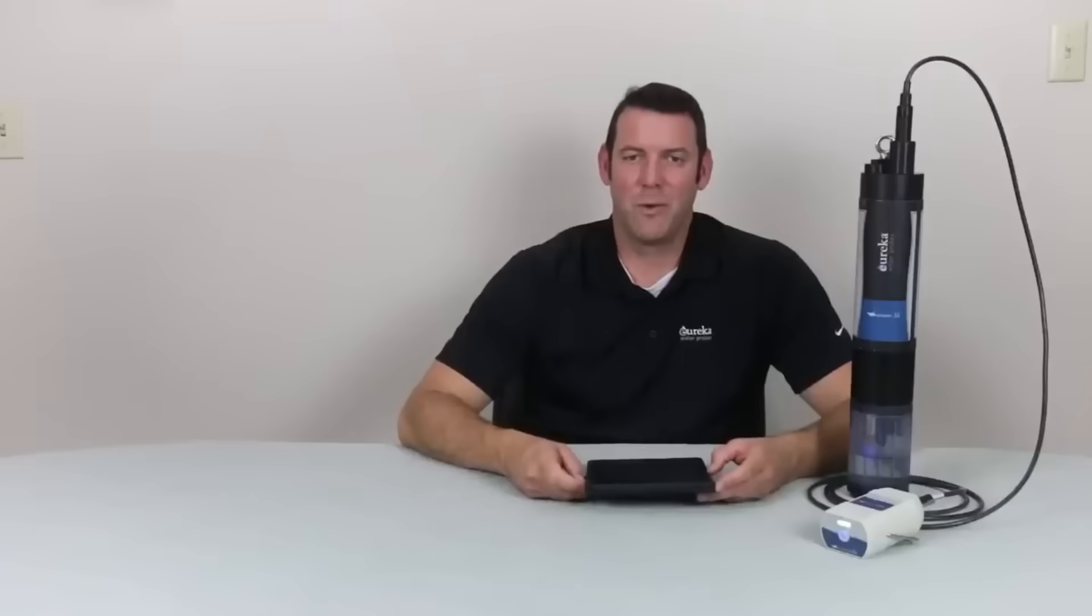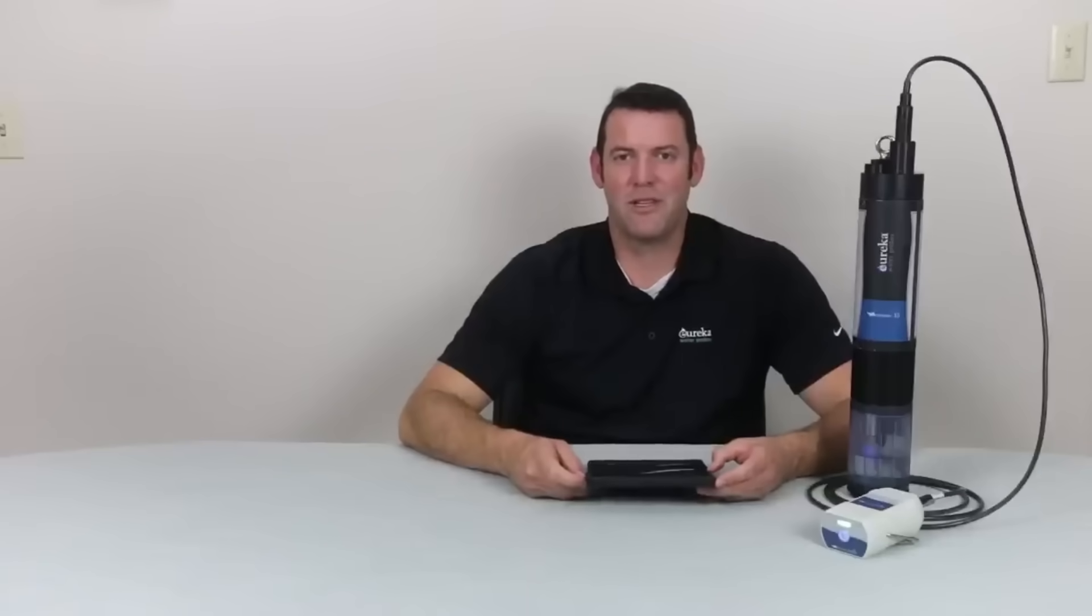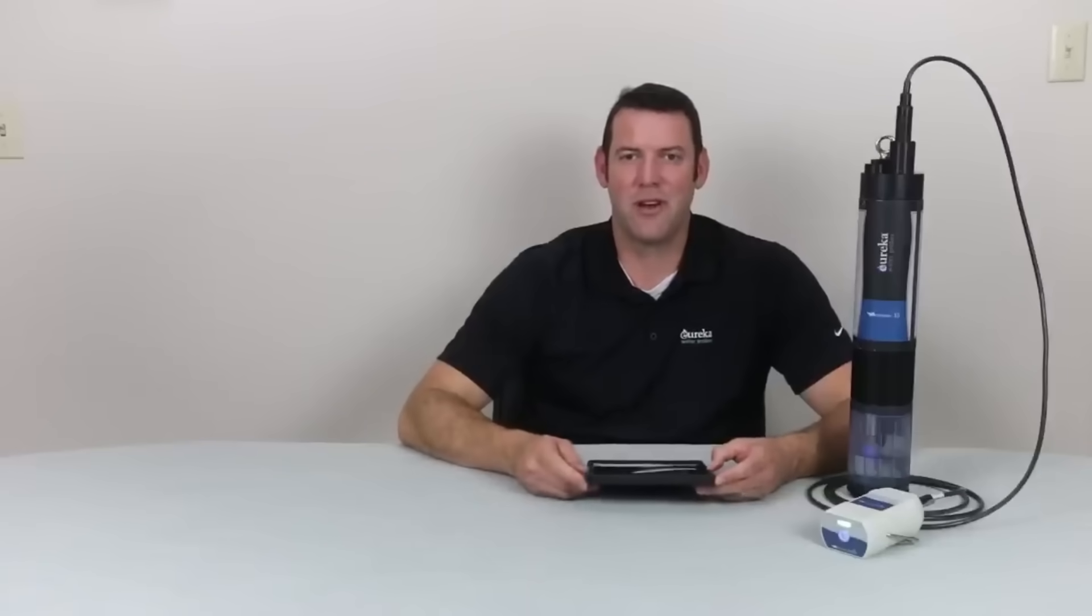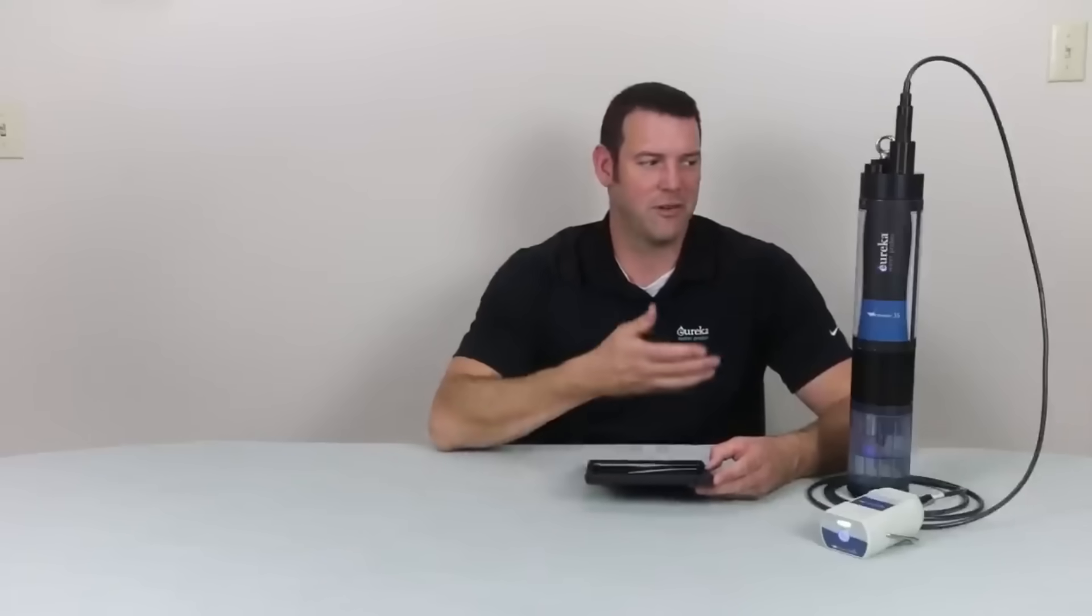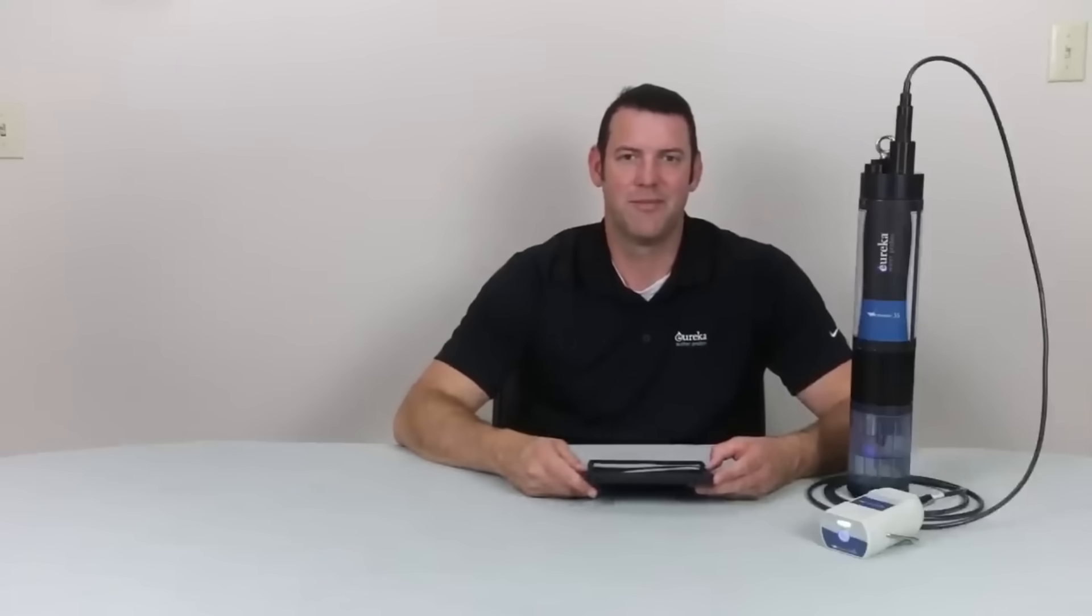Welcome back everyone. We're continuing with our next segment of the instructions on how to use our MantaLink app. We're covering calibration next, so we're going to calibrate our conductivity sensor on this multi-probe.